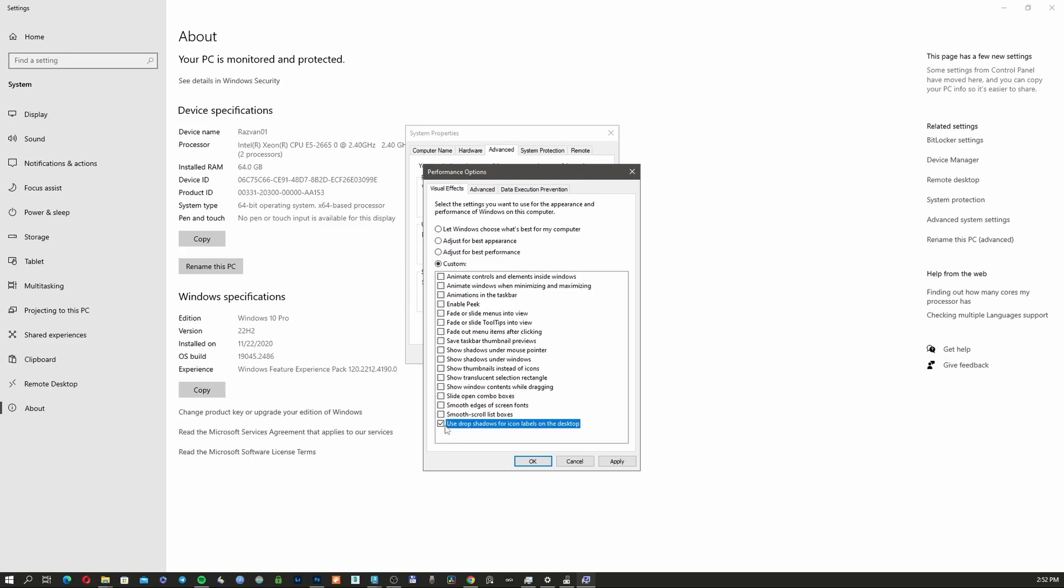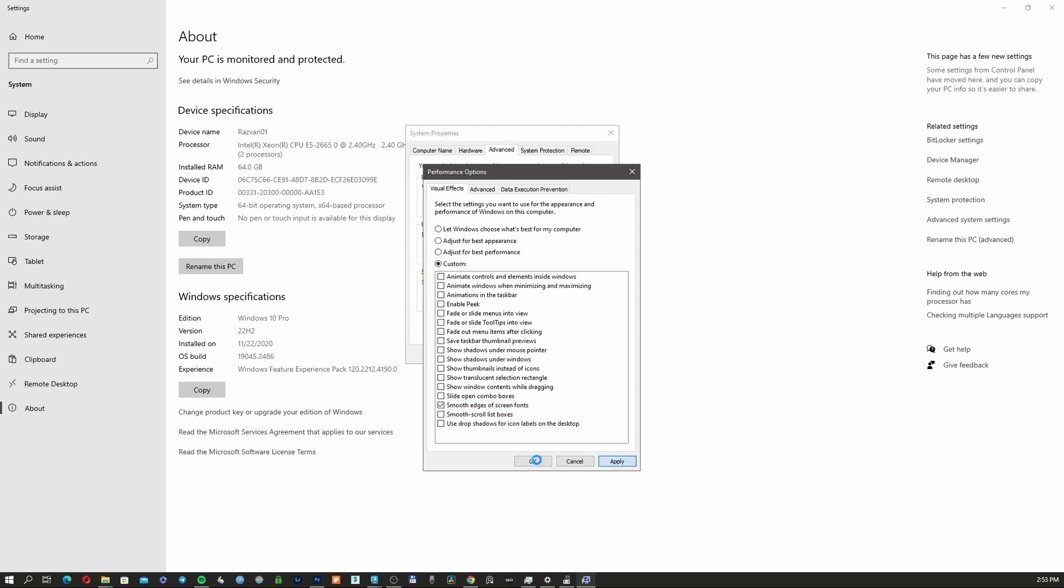Check 'Use drop shadows for icon labels on the desktop' so your icons will have nice shadows underneath. The only thing you need to enable is 'Smooth edges of screen fonts.' Then click Apply—it's going to take a couple of seconds for the computer to apply the new settings. Now you can just close this.